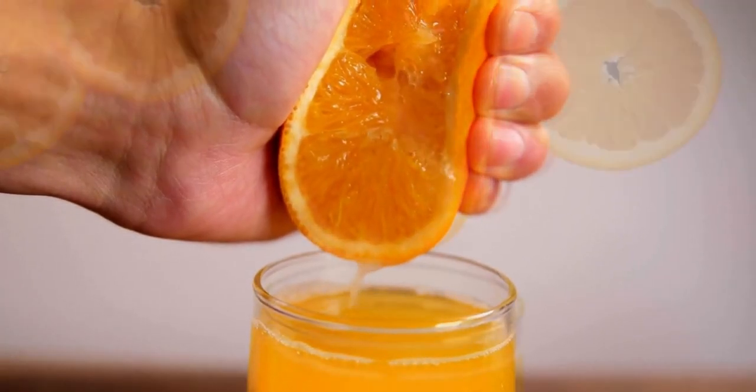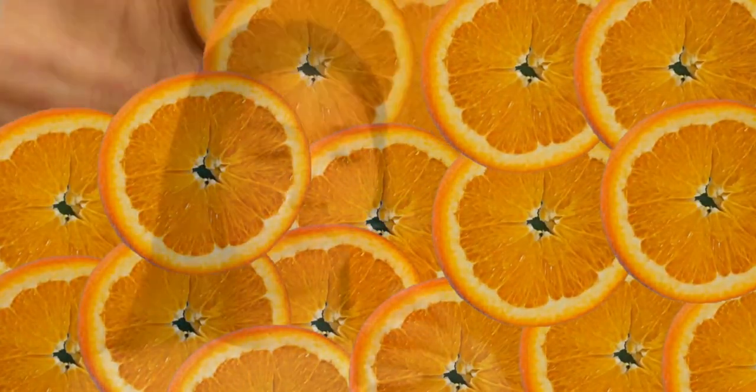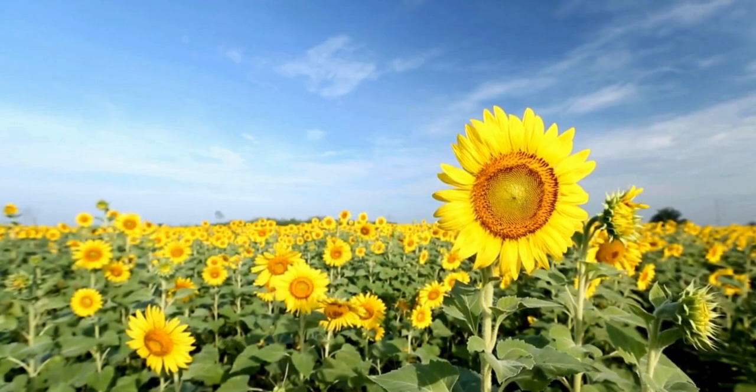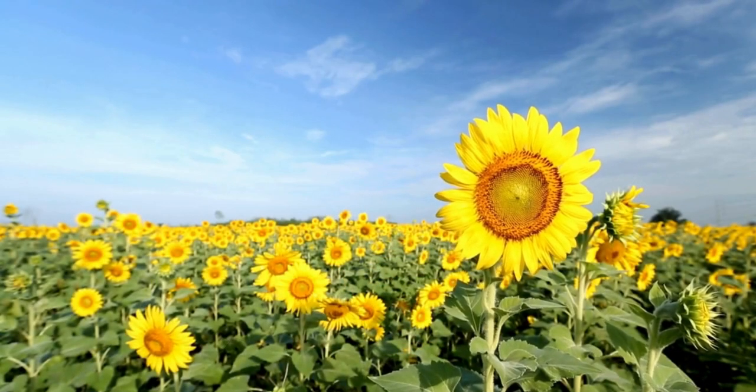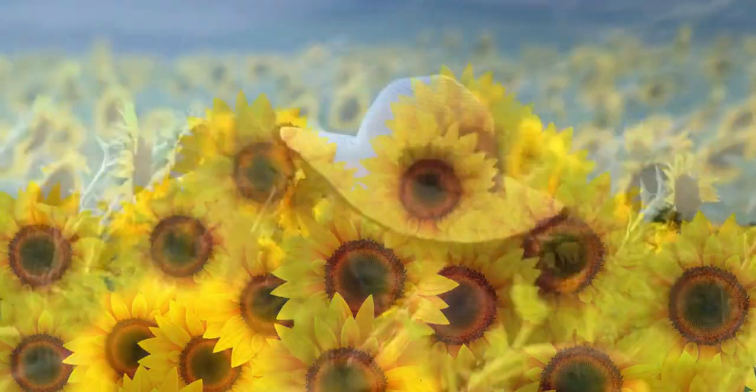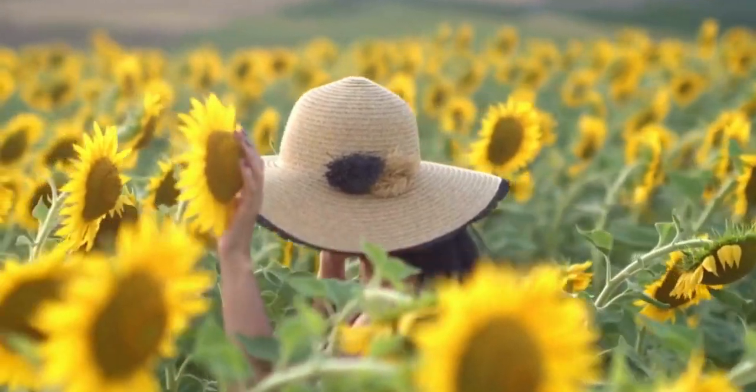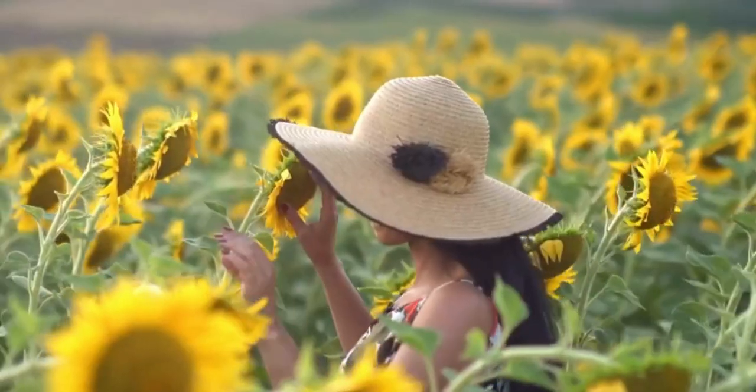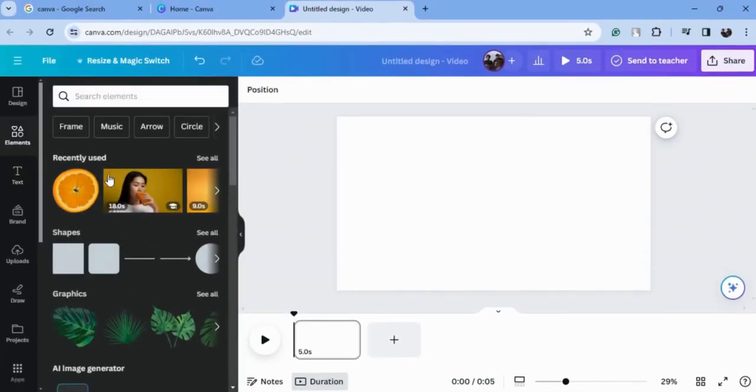Are you bored of creating simple transitions and want to create something unique and different? Here I'm going to show you a unique and seamless pattern of transitions. First, we will go to elements and select videos.